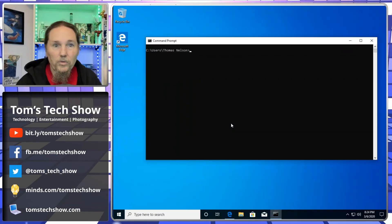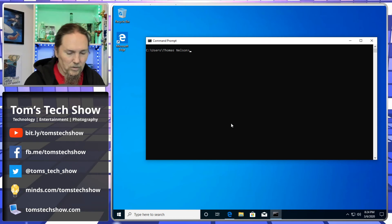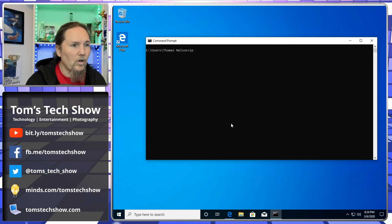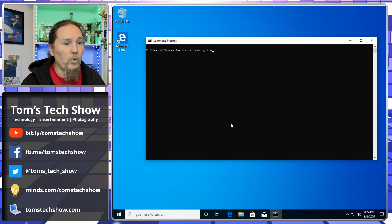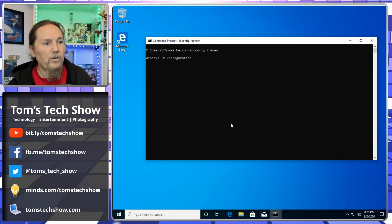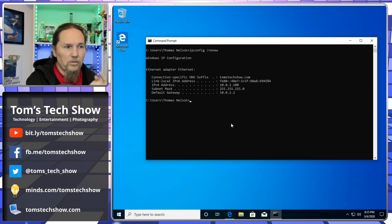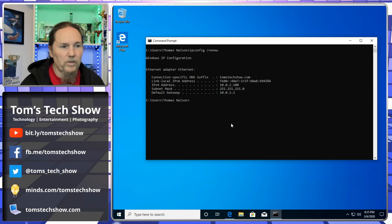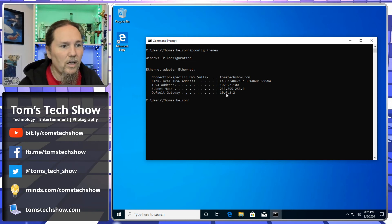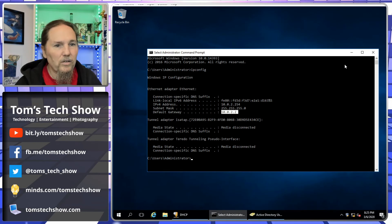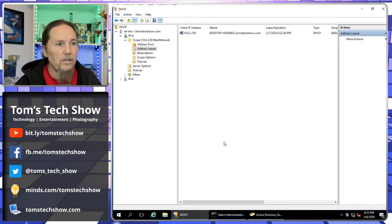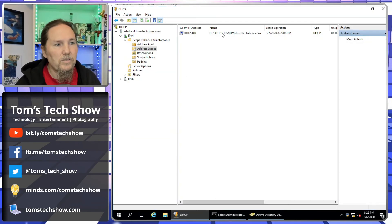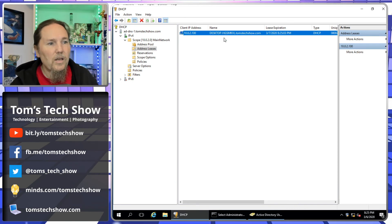Now that our DHCP server is running, I can do ipconfig renew on my box here, my client, and it's going to go out, grab an IP address, give it to me, which it just did. I got 10.0.2.100.